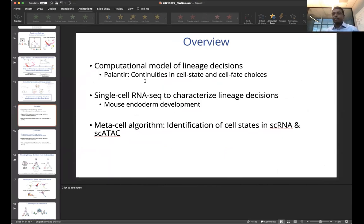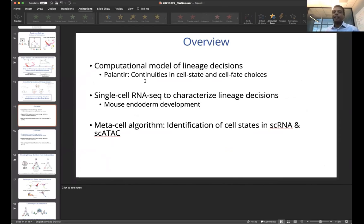I'd like to focus mostly on Palantir, which is an algorithm we developed. It's been published for a while now, but it really models the continuities in cell state and cell fate choices.